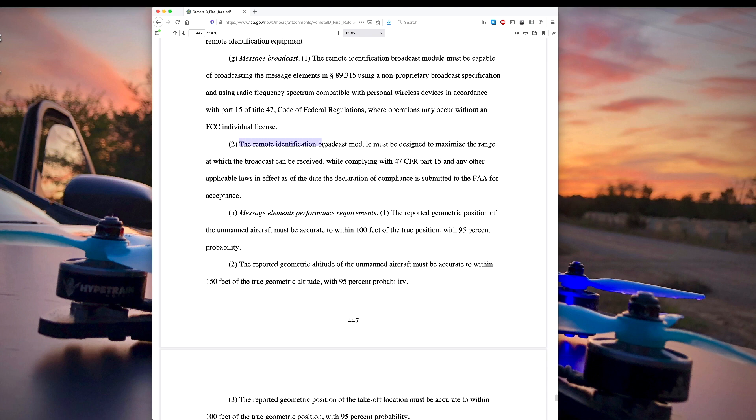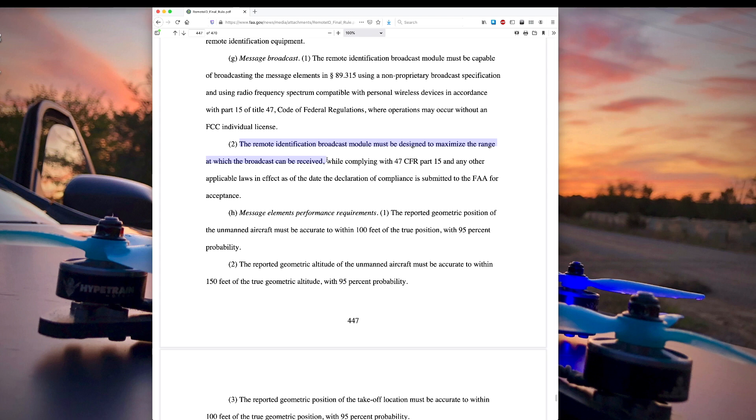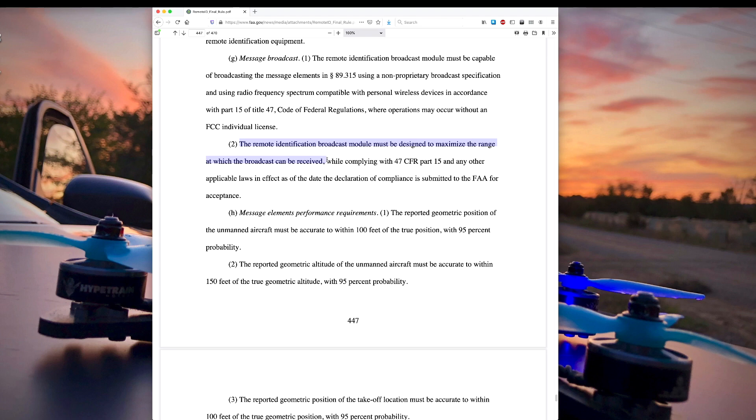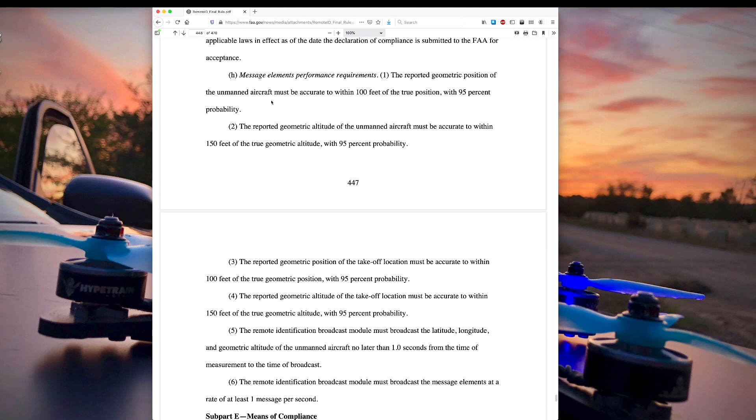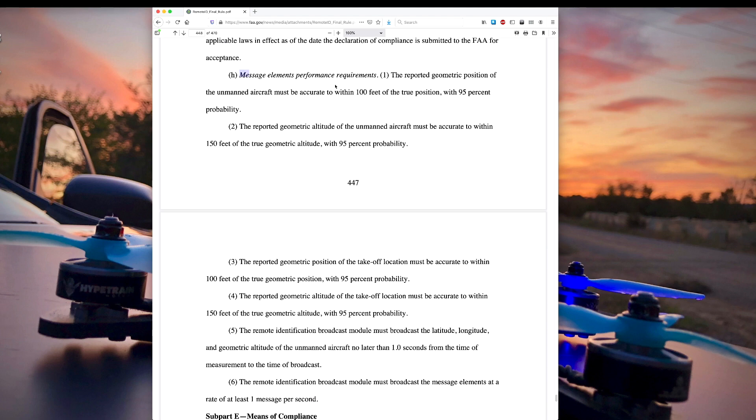Next up is the remote identification broadcast module must be designed to maximize the range at which the broadcast can be received. I don't know how the FAA is going to deal with this because maximizing the range, does that mean it has to have an external antenna? Does that mean it's going to have to be designed in such a way that it can get more range than the GoPro has? The GoPro, I wouldn't say has great 2.4 or 5.8 gigahertz range. The antennas are sort of built in and tucked away inside so they're not maximized. But then again, I'm curious to see what other module manufacturers in the future come up with for solutions to this and what the FAA approves.